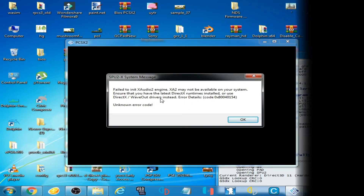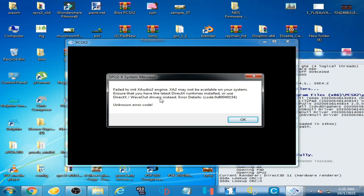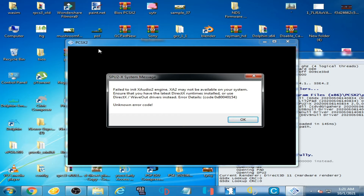Hey guys, welcome back again to my another video. Today I'm gonna be showing you how you can fix the XRU2 plus DirectX error while opening any apps in Windows.